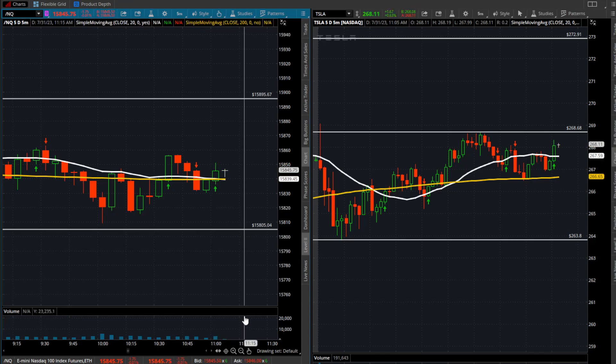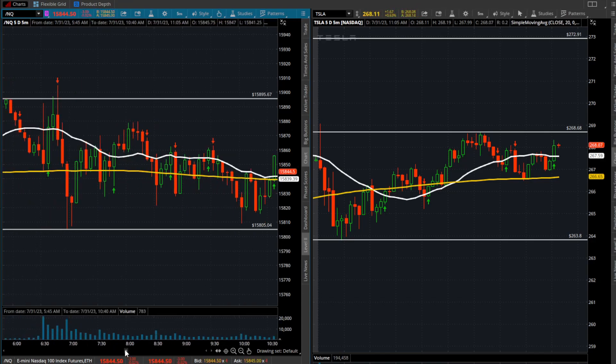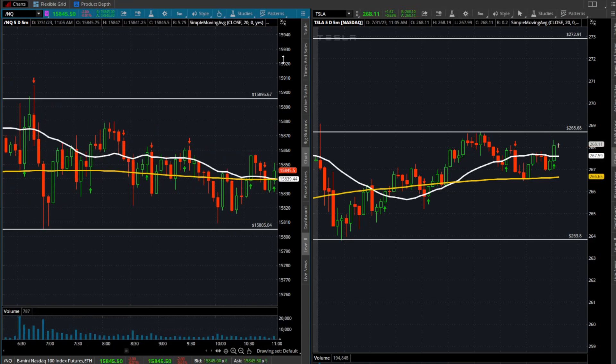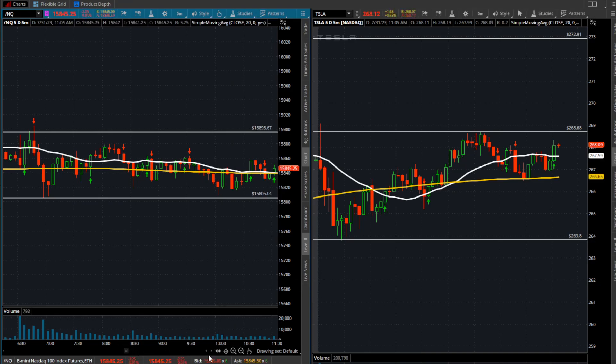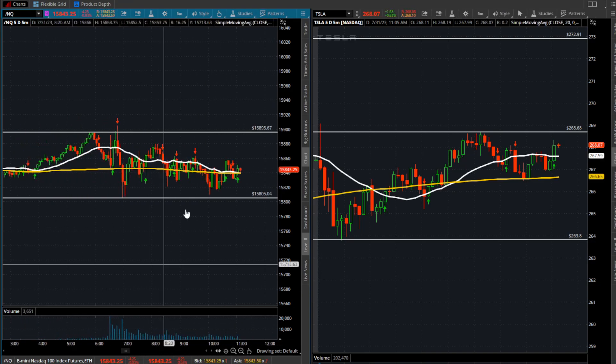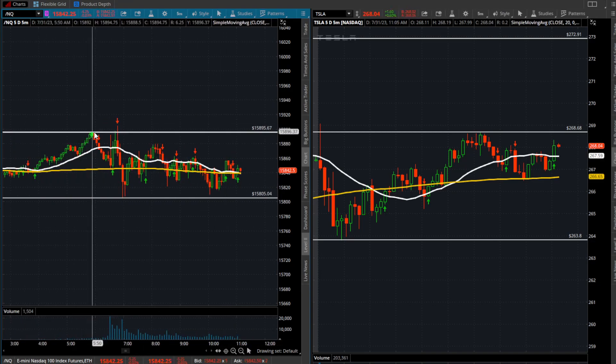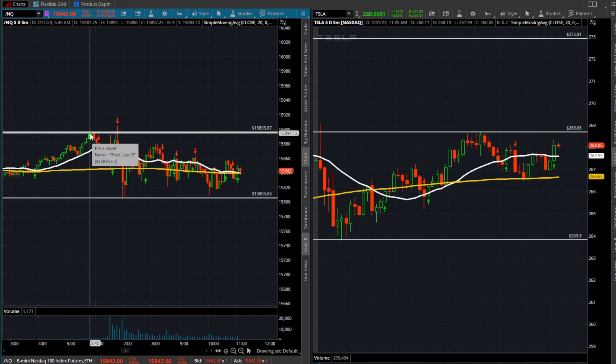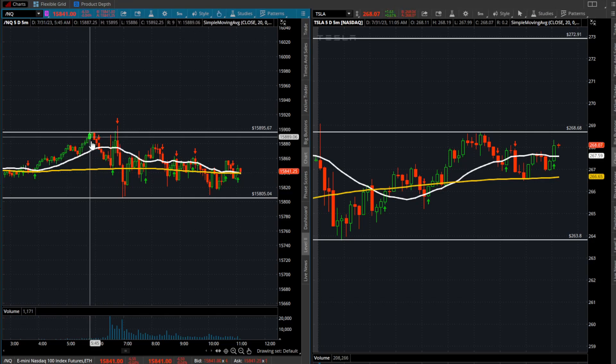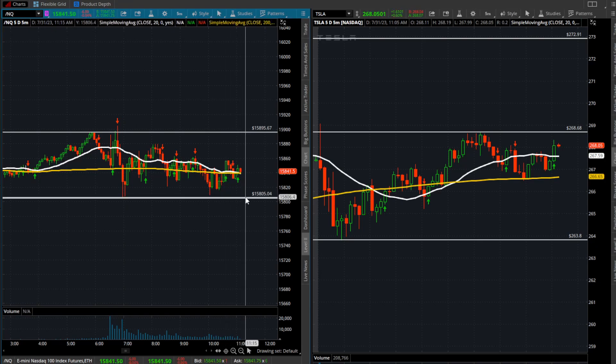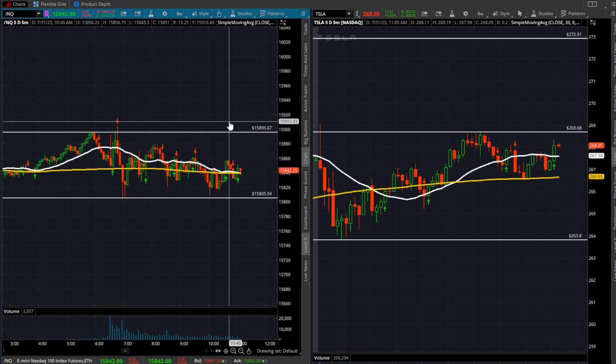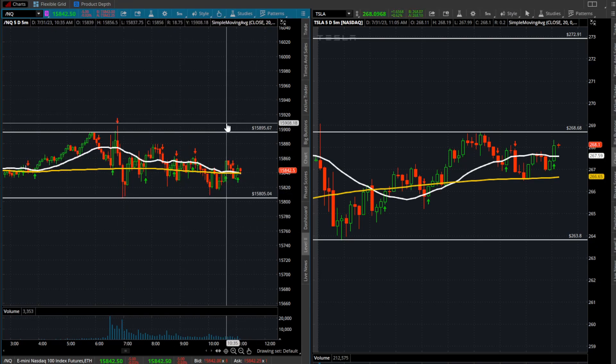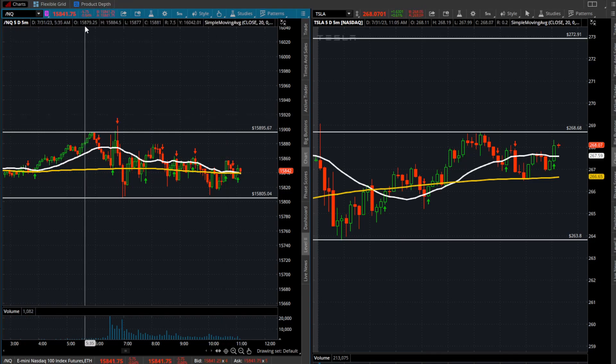If I look at the overall Nasdaq 100 and this range, you can see we never really broke over the pre-market highs of 15,895. We've never broken down below 15,800. So essentially we're trading within a 90-point range here on the NQ, which is absolutely nothing.